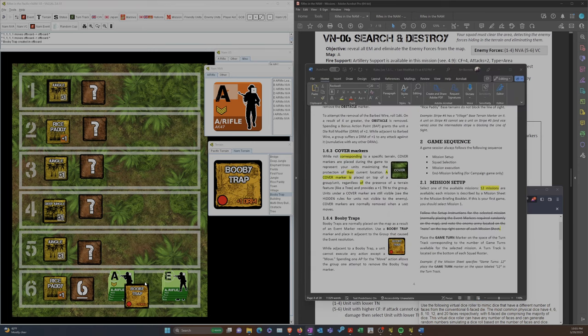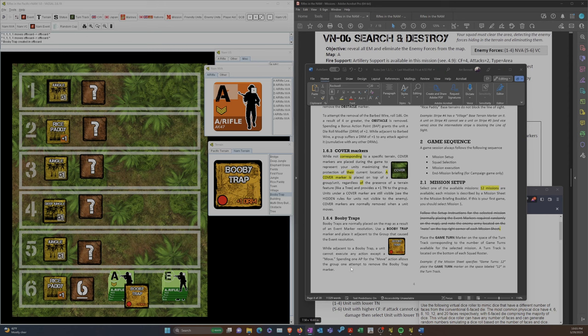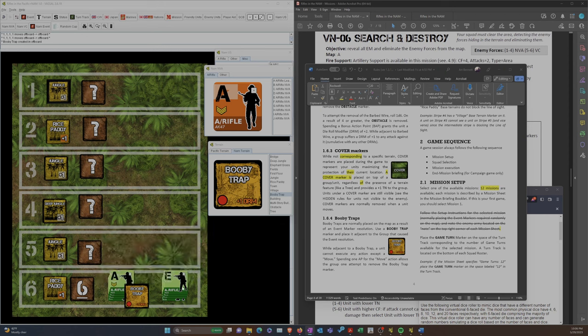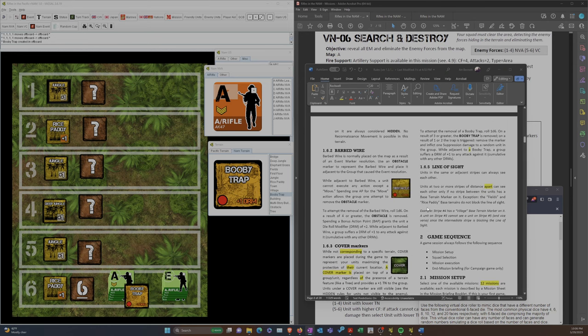So we place a booby trap next to this guy, and then we go and find the booby trap rules. While adjacent to a booby trap, a unit cannot execute any action except a move. So they've got to spend another AP, which allows an attempt to remove it or set it off. They still have 2 APs left, but I wanted to move this guy doing a recon move. And if this guy gets attacked, it's a plus 1 DRM. So this is an interesting choice.